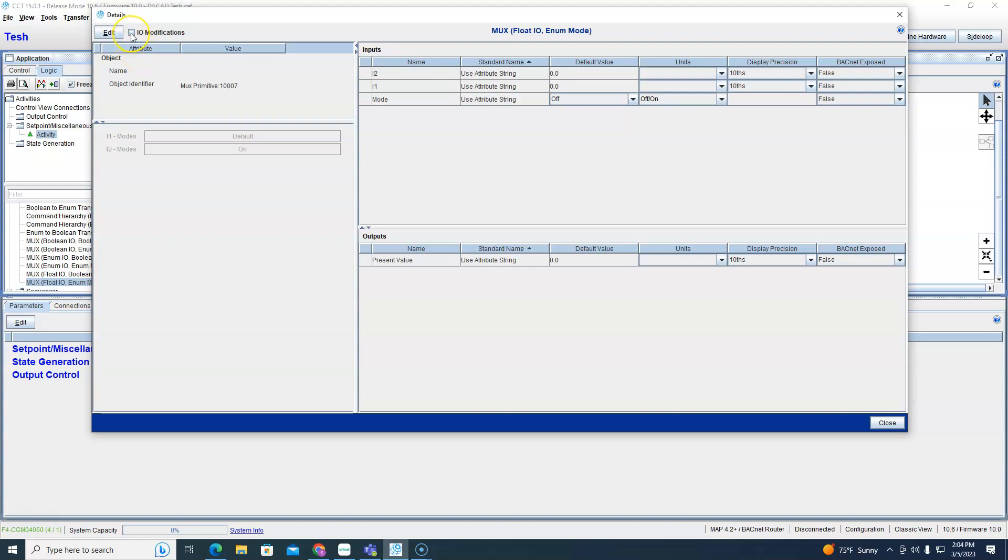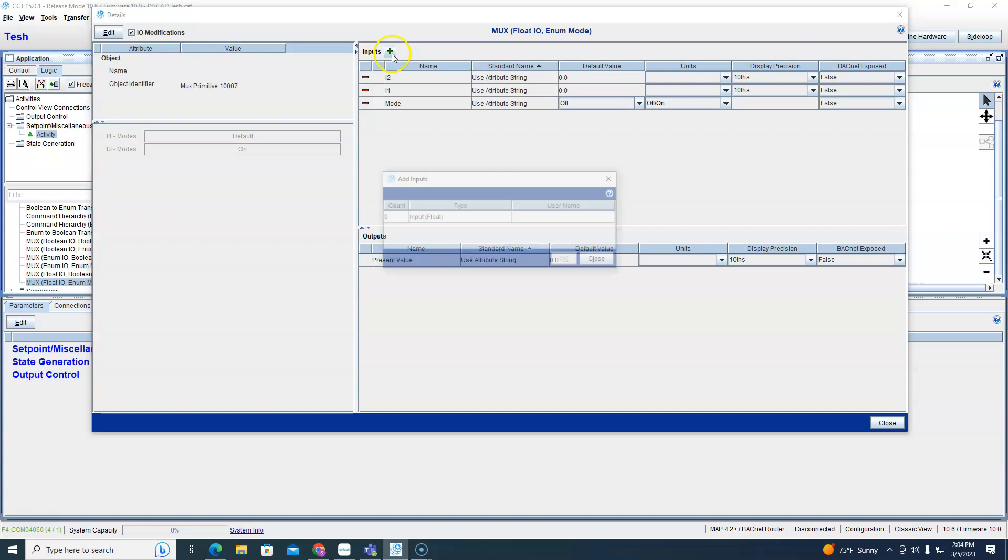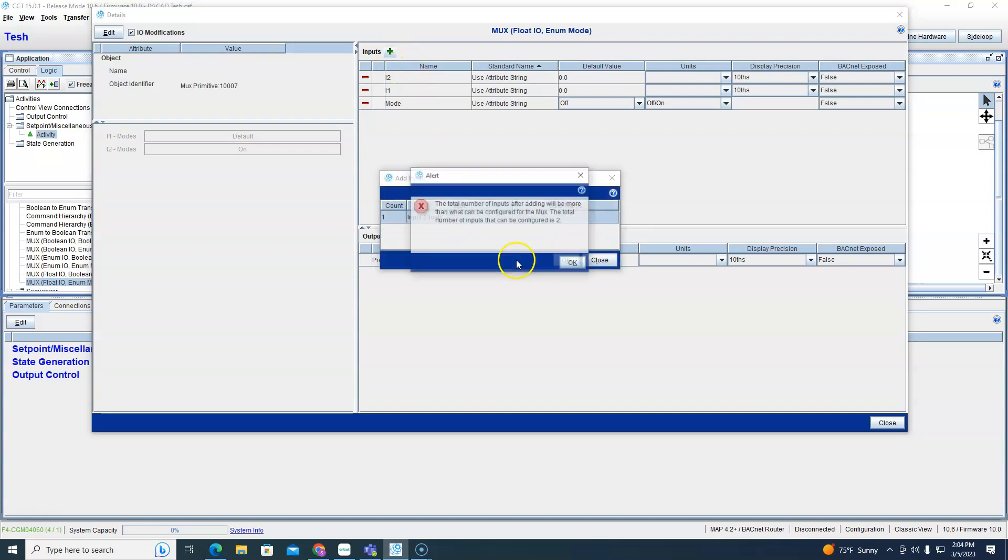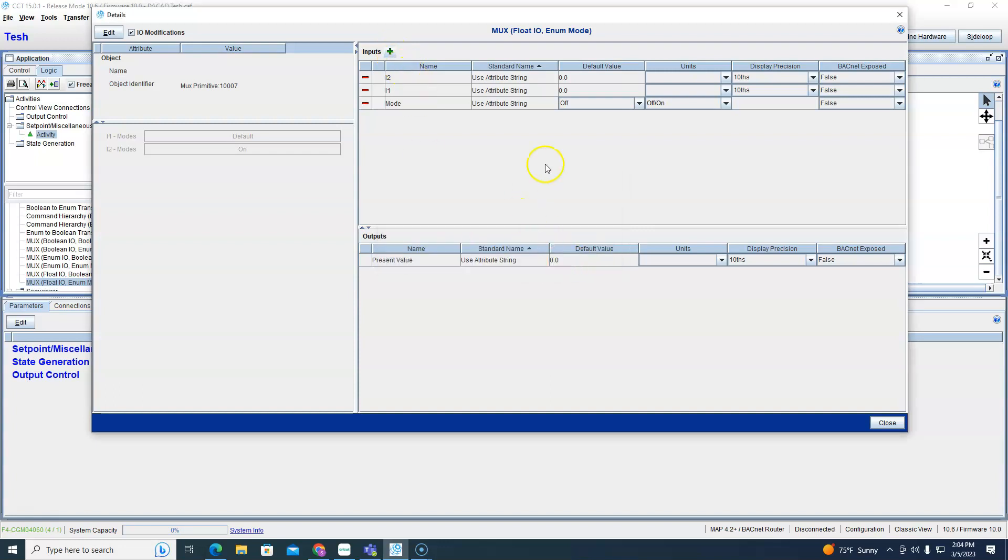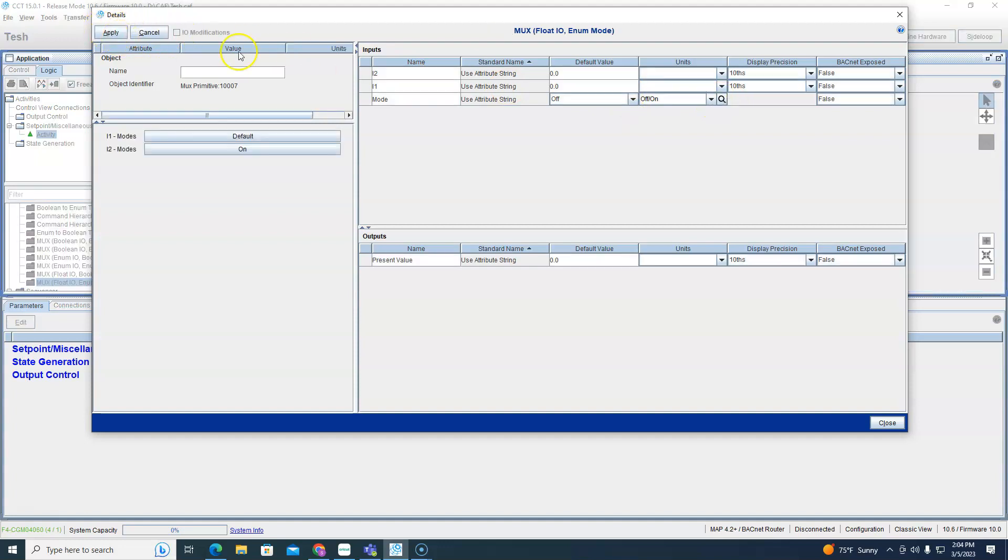Let me show you. So if you go to this IO modification here, if I try to add one right now it's not going to let me. See I can only have two, that's because it's only off on here. So let's change the off on to something else.